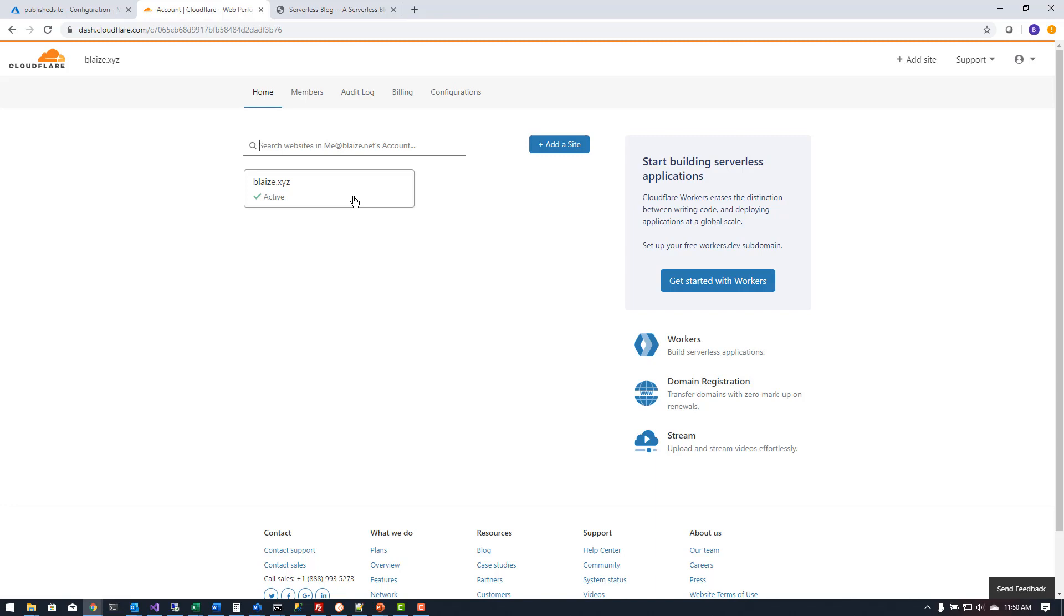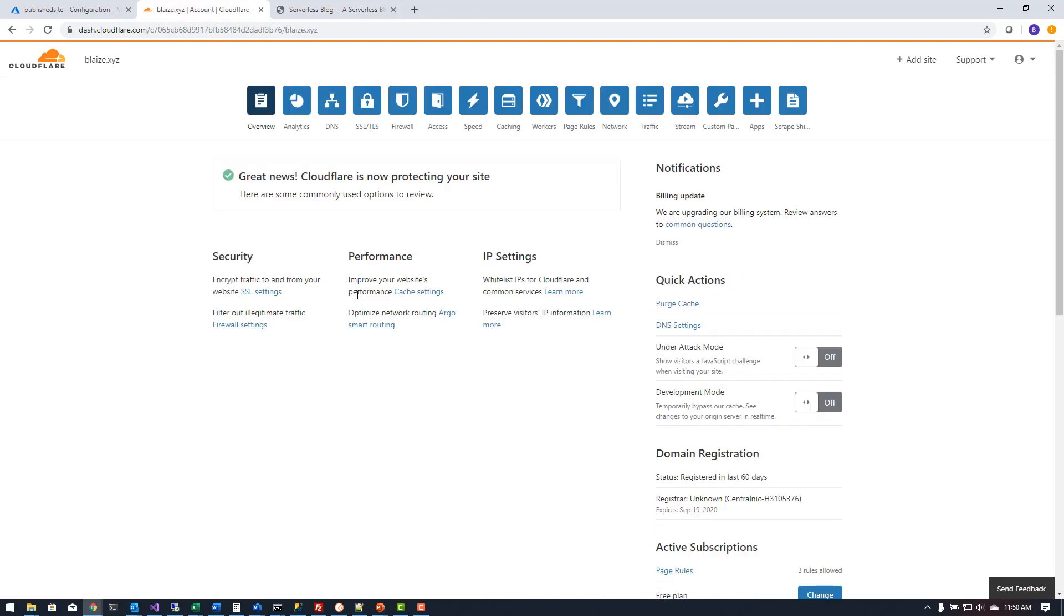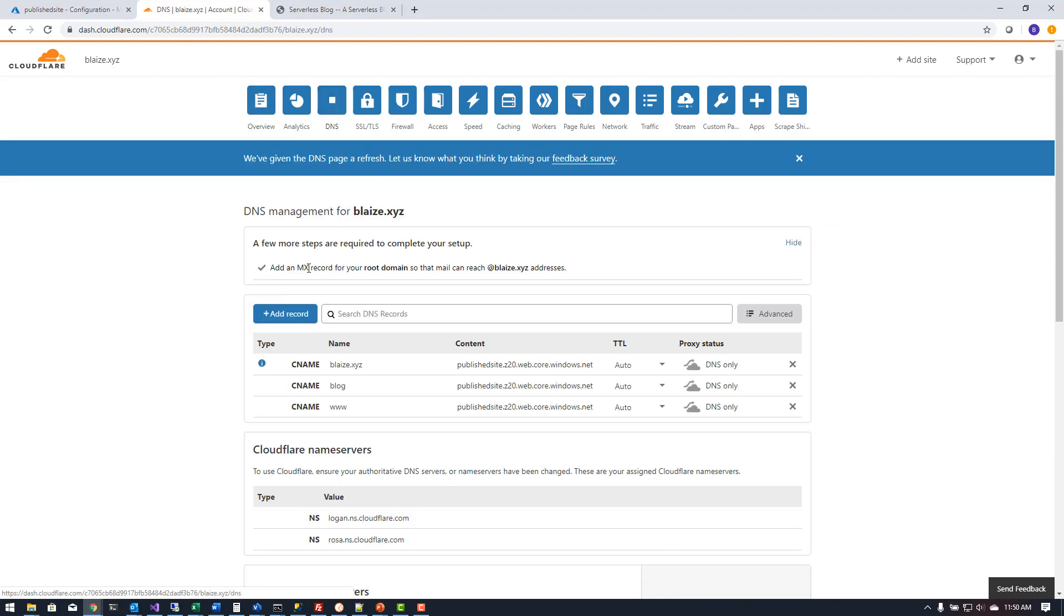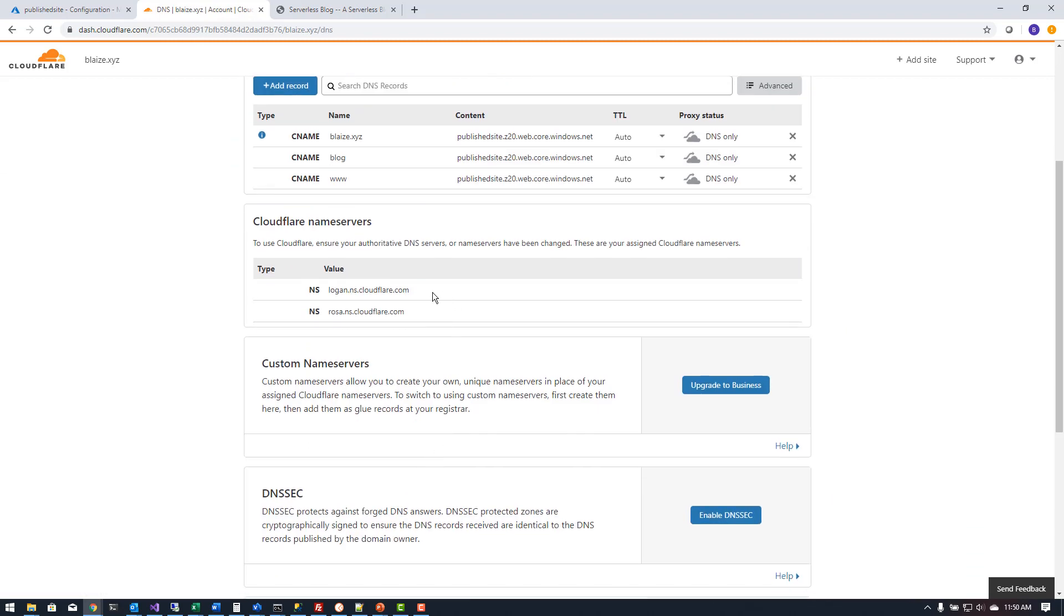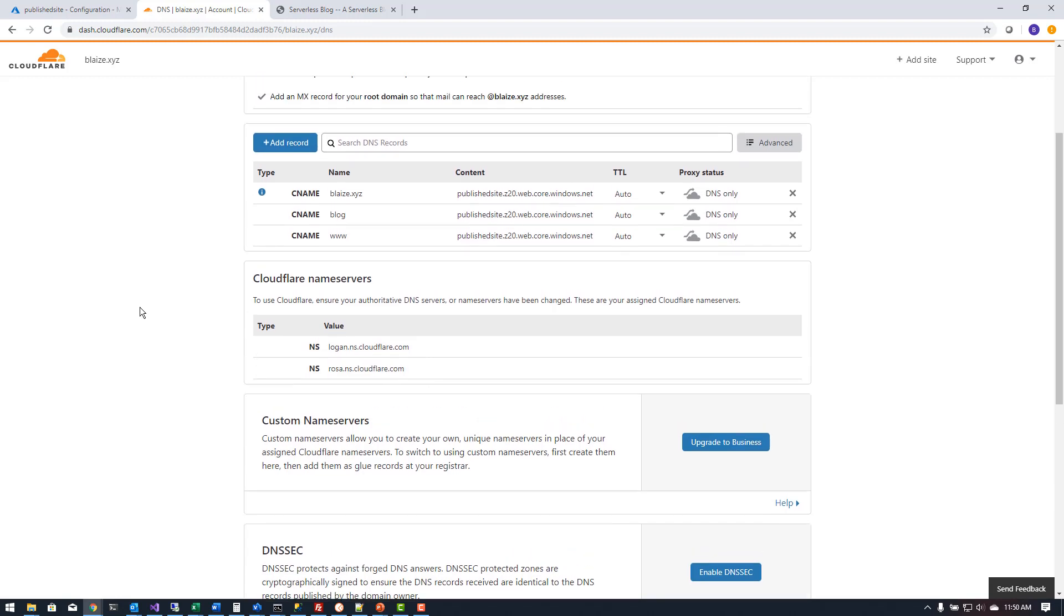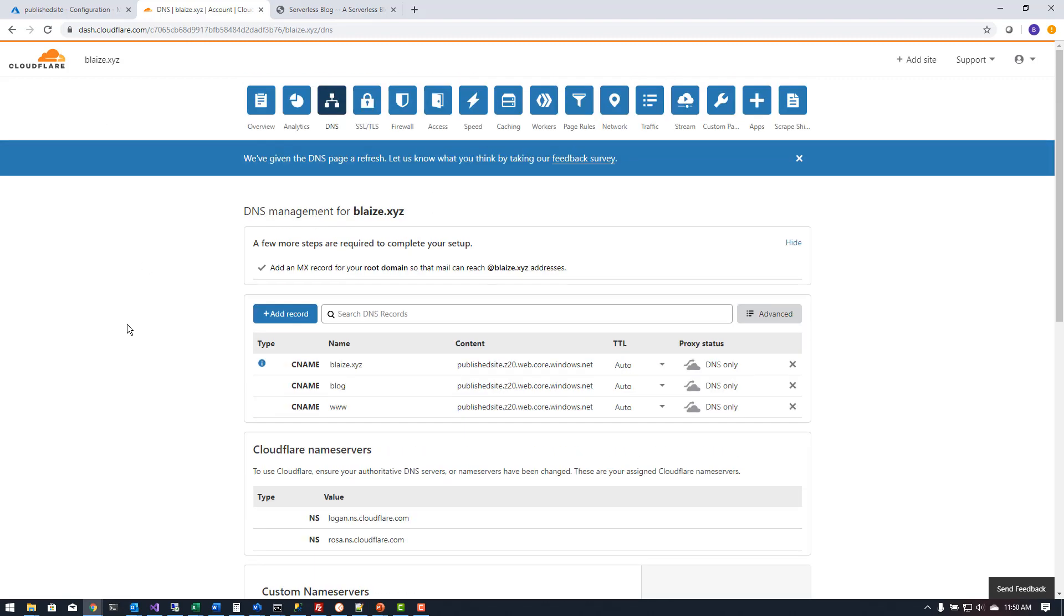So inside of my domain name I had originally associated with GoDaddy I went and changed the name servers to these two as instructed by Cloudflare. Once you save that it takes a while for it to propagate across the domain name services and for that to be associated with Cloudflare. Once that's done then I can start to make changes within Cloudflare for my given domain name.